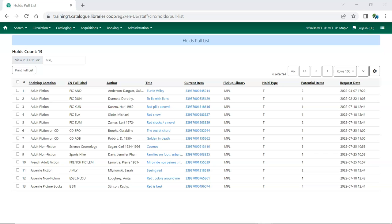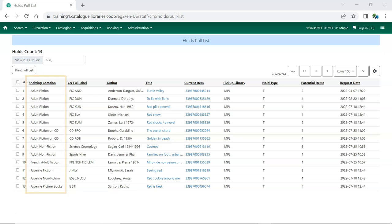By default, items on your pull list appear alphabetically by shelving location and are then listed by call number within each shelving location.